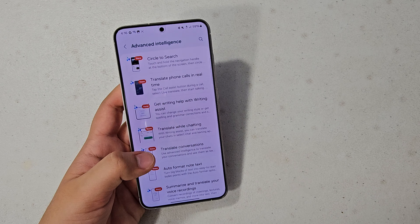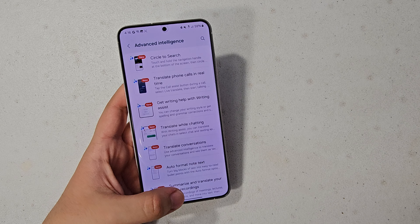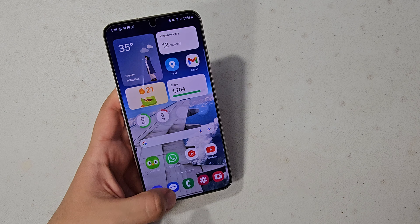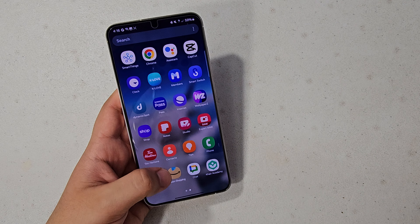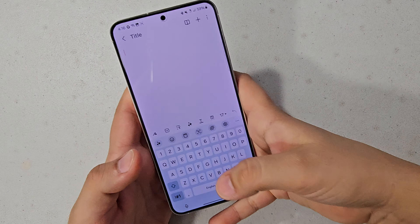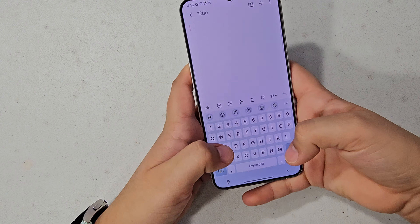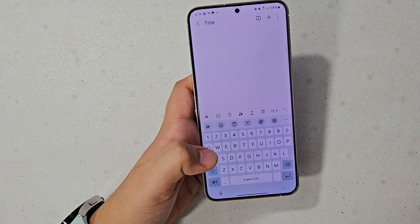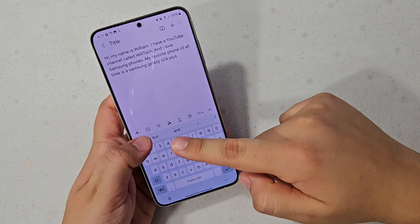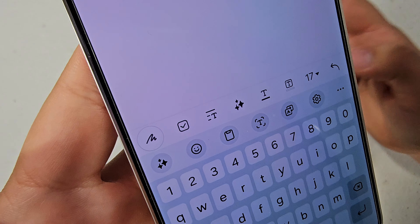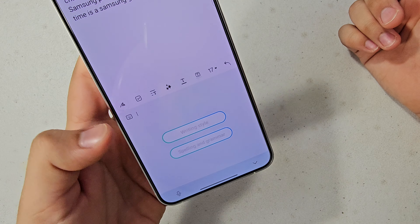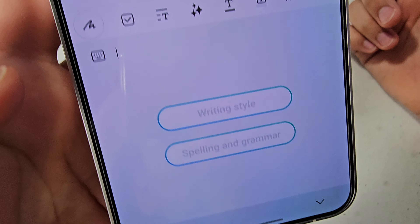There's also the writing assistant. This is actually really useful. Let's go into the Notes app, write something, and then you're going to see that little three-star icon — hit writing style.